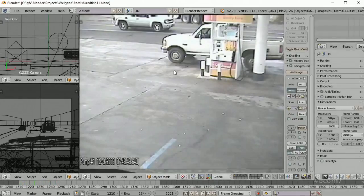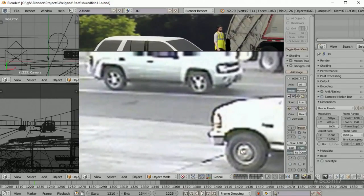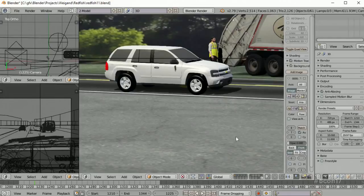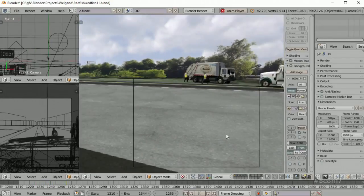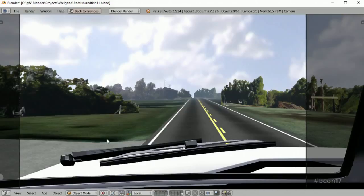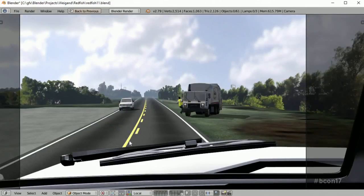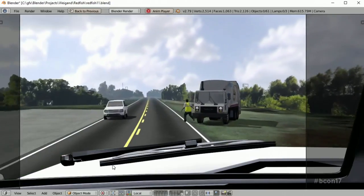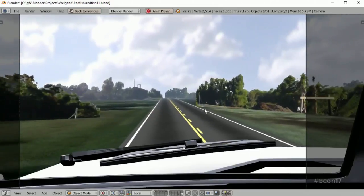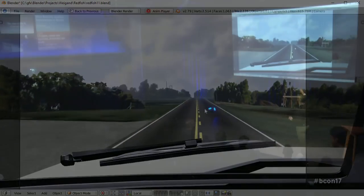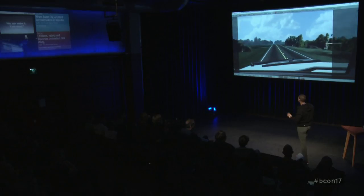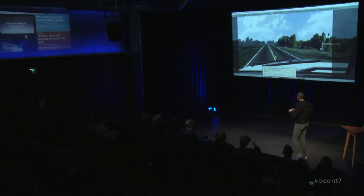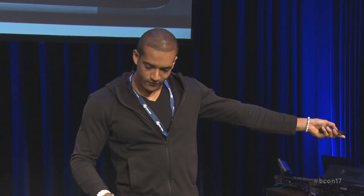We looked at the security camera footage maybe hundreds of times, but one breakthrough from actually doing the reconstruction: it was not apparent until we looked at the driver's point of view that the truck driver really had nowhere else to go — it was crossing at the same time as the victim was getting into the street. The victim is not actually a danger until he crosses that white line. These are the interesting breakthroughs you get from taking a different perspective, something you can only do when making a reconstruction.